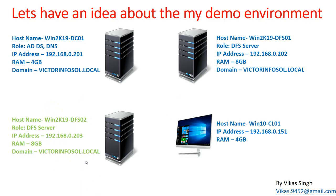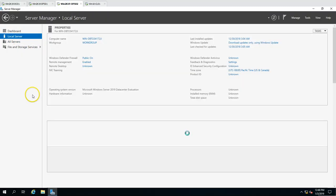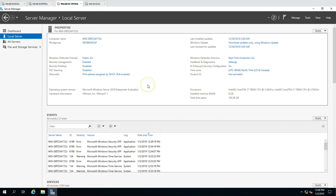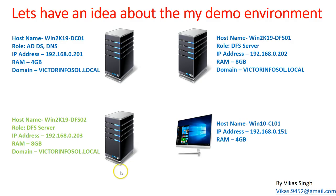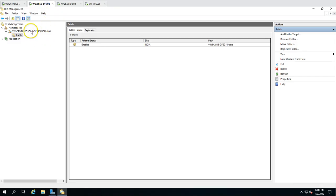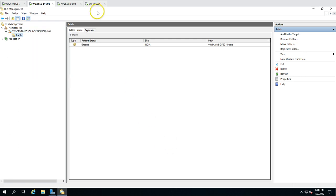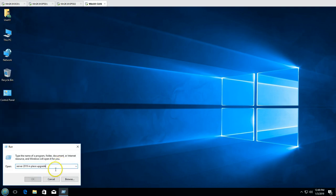The next server on which we're going to install and configure DFS replication is win2k19dfs02. This is a bare machine — just installed, not yet renamed, no IP address configured, and not joined to the domain. We'll do this activity right now. The last machine is win2k10cl01, our Windows 10 client machine from where we'll access the DFS share.